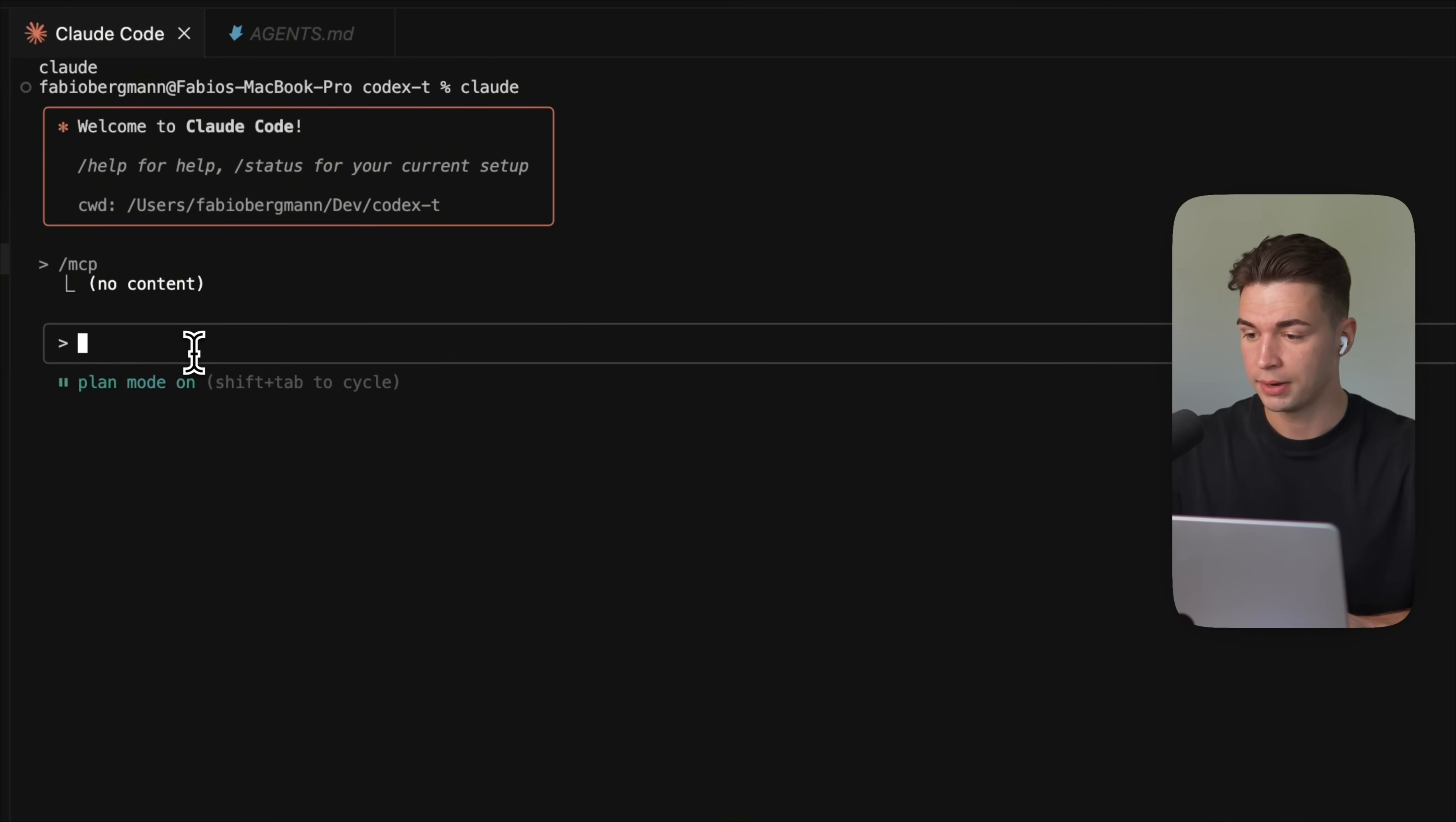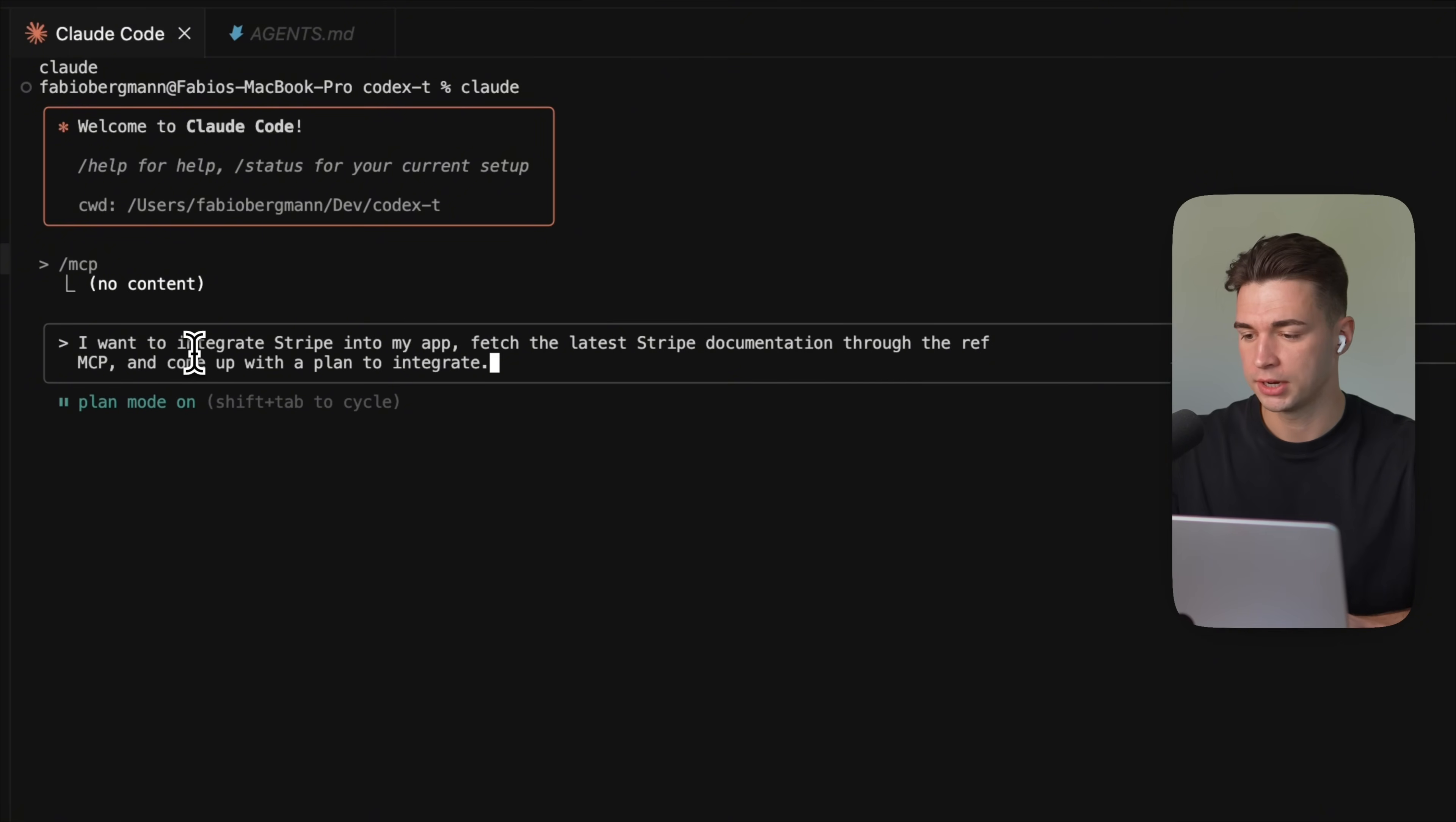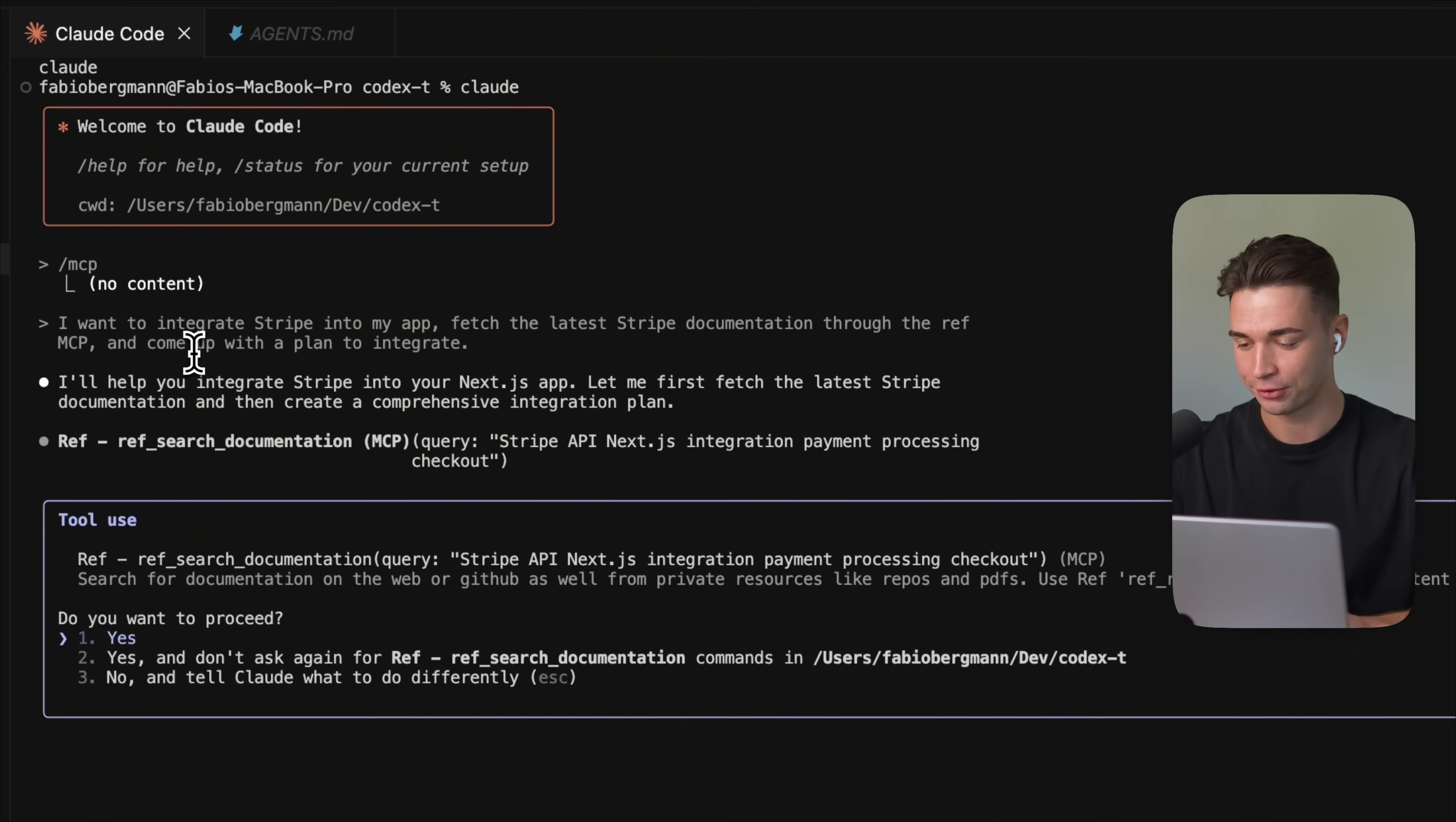I'm switching to the plan mode in Cloud Code over here and say something like, I want to integrate Stripe into my app, fetch the latest Stripe documentation through the REF MCP and come up with a plan to integrate. Now, this is a very shitty prompt for sure, but it will be enough for this demo.